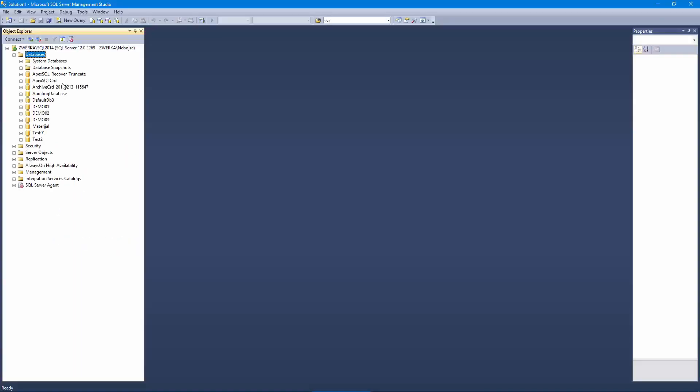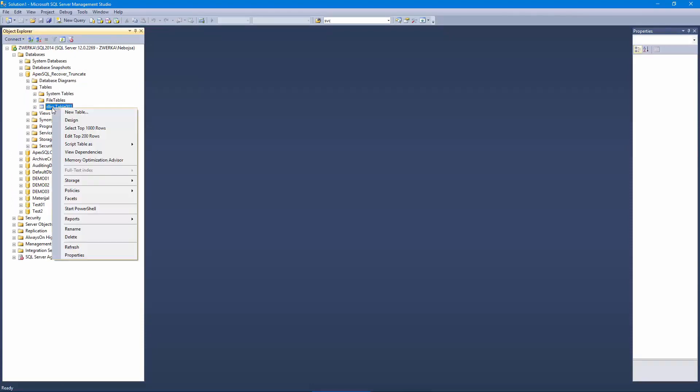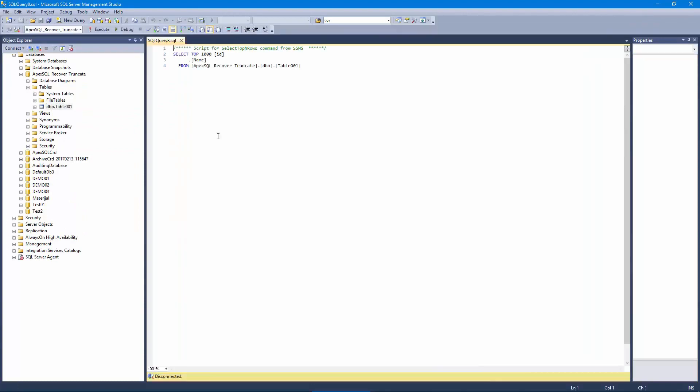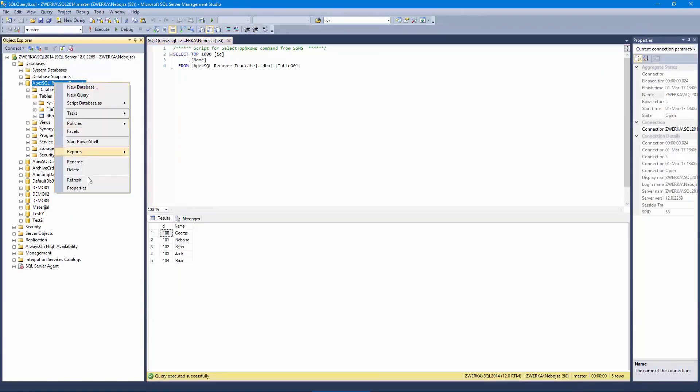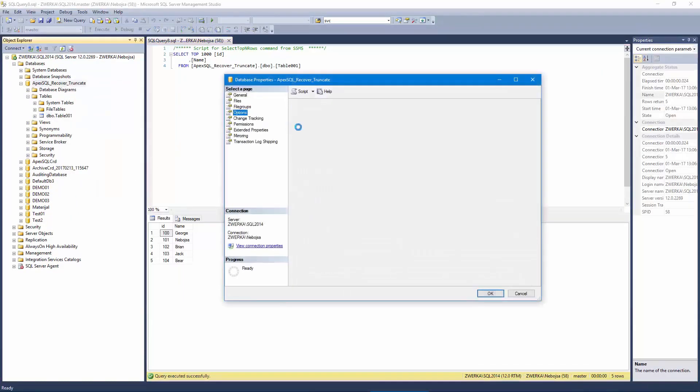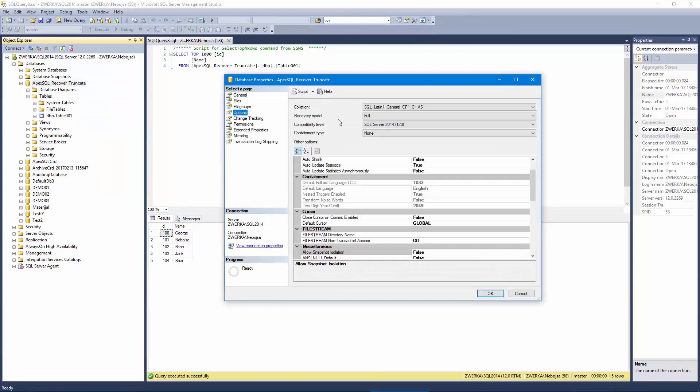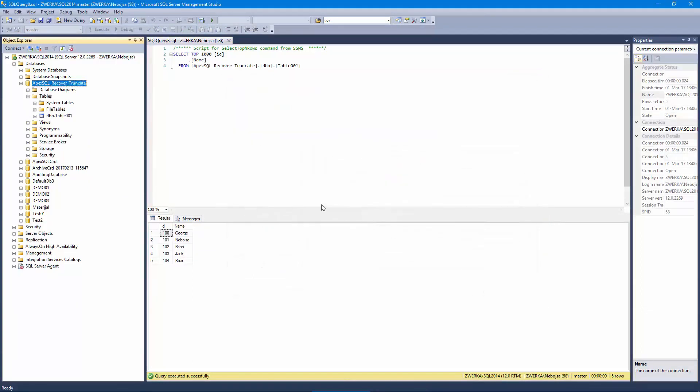In order to simulate a rogue truncate table operation from which we'd like to recover, we've prepared a database with a simple table and inserted some generic data. Our database is in the full recovery model, which ensures that the transaction log contains full information on all transactions, which is used as a source for recovery.